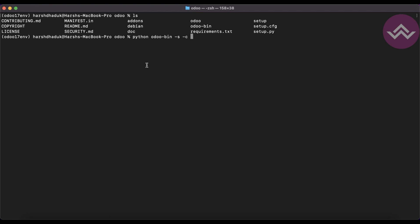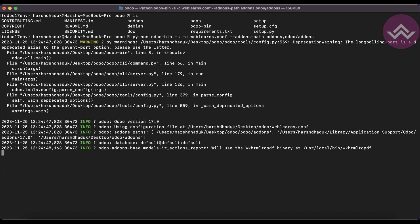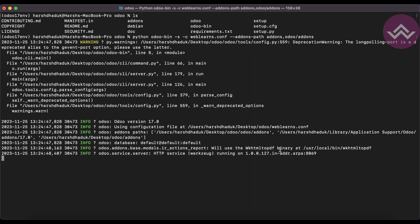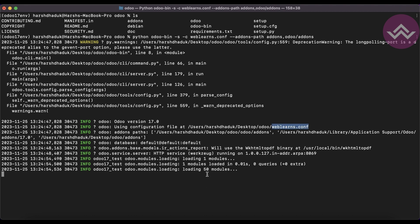Then minus c — which means the configuration file — and I'm giving the name weblands.config. After that I will add some CLI commands, like the add-ons path: odoo dash add-ons. Once I start the Odoo service, you can see it will automatically create the weblands.config file in the current directory.